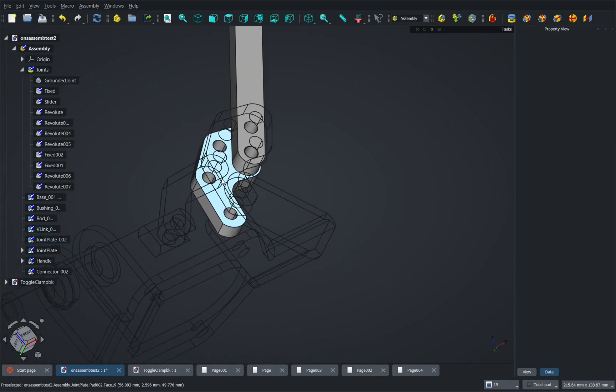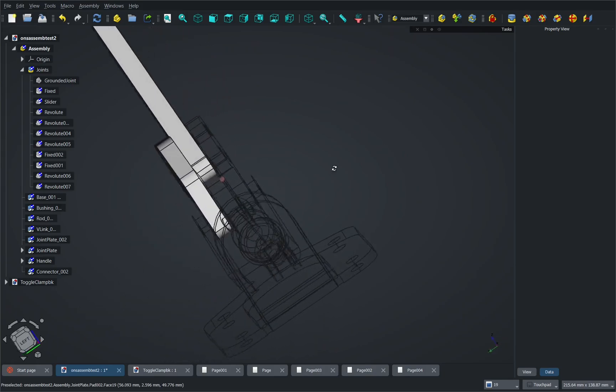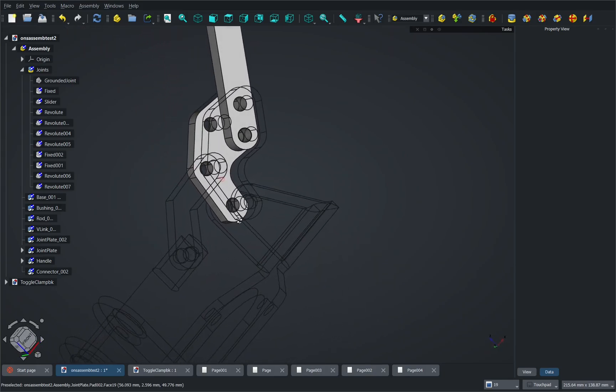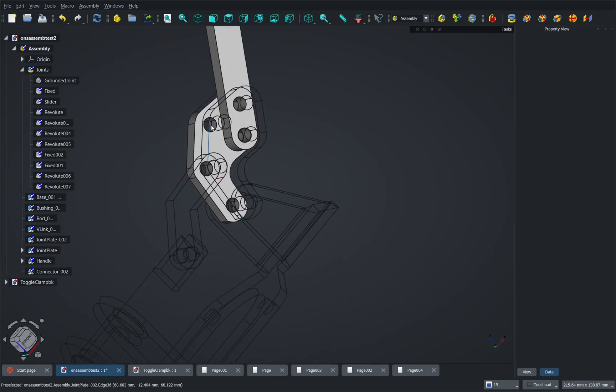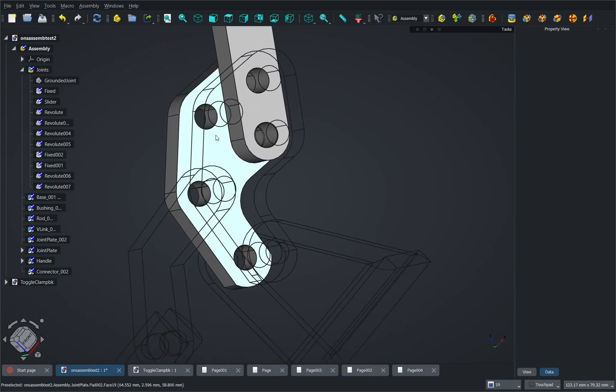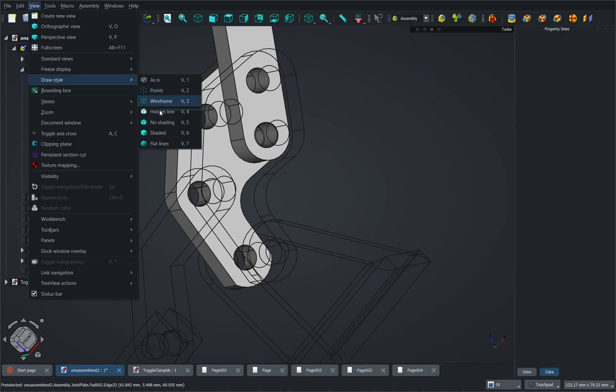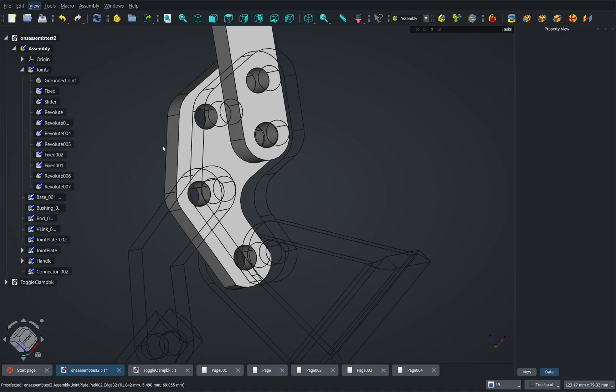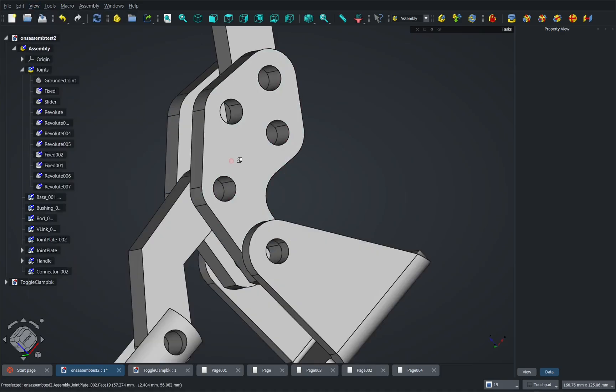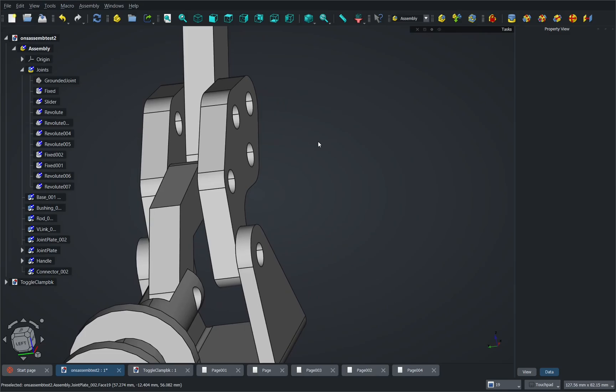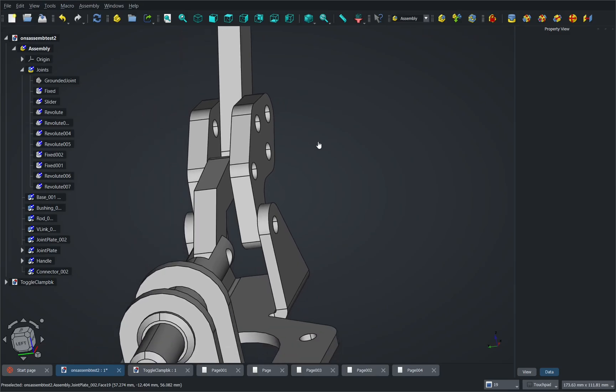So I've used that 3D view option of the wireframe to create my constraints in here and then I just can come up to view draw style and flat lines to bring that back in the style that I had before. Remember we've got the shortcut keys in there that we can use.